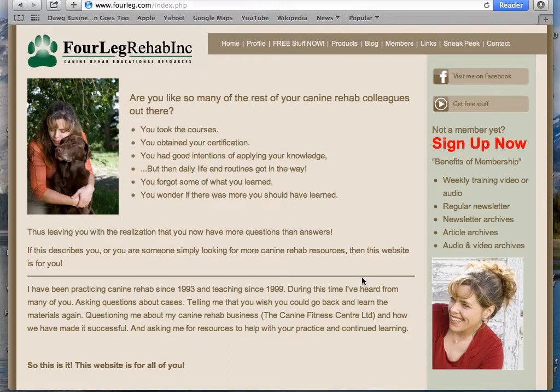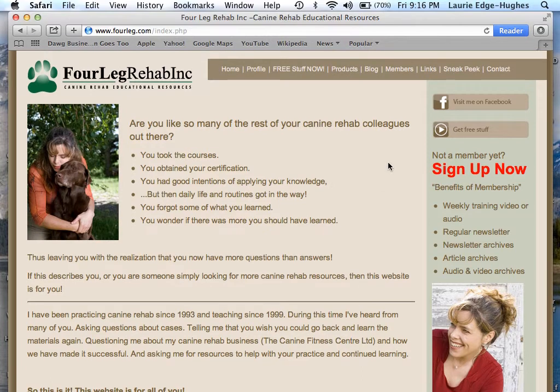Hi there, this is Laurier Shewes of Four Lake Rehab Incorporated, your place for online canine rehab education. So here we are at the website, and last week I had talked about giving you an inside sneak peek of the website. So this is what we're doing today.